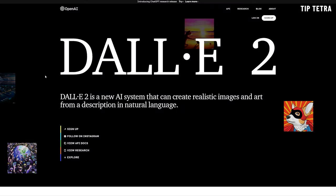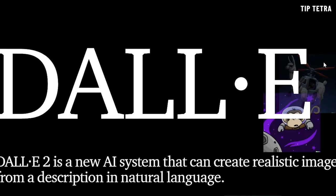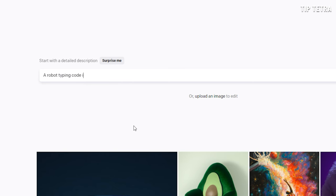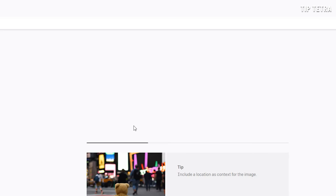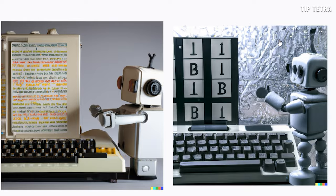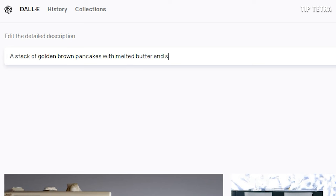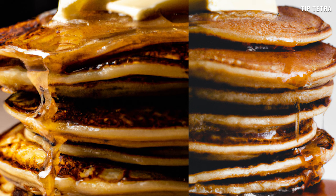Now let's talk about DALL-E, another powerful AI tool developed by OpenAI. This tool can generate images from textual descriptions, and it's changing the way we create graphics for videos. For example, let's say you wanted to create a thumbnail for your cooking video. All you need to do is provide a description like 'a stack of golden brown pancakes with melted butter and syrup drizzled on top,' and DALL-E will generate an image that perfectly matches your description. The results are stunning, and it's a complete game changer for content creators who don't have access to professional graphic designers.